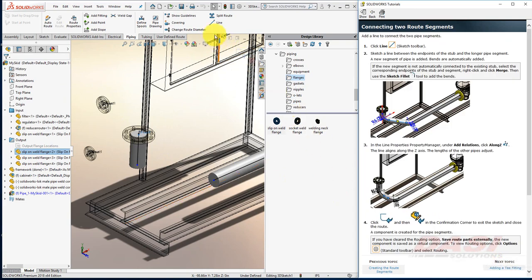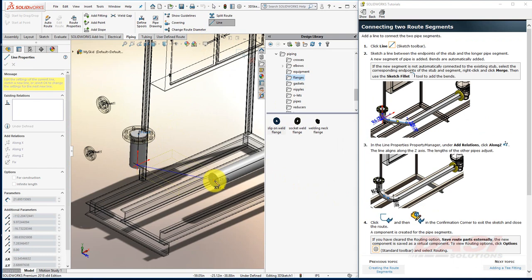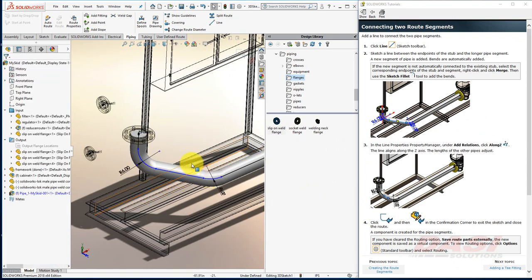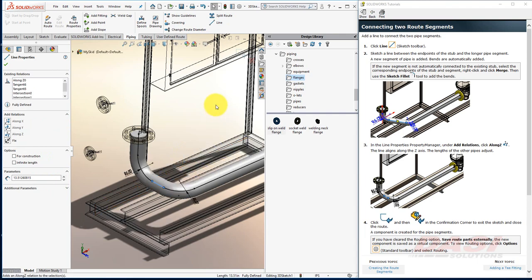Now we'll sketch a line to connect the two C Points together. In order to make sure our elbows are 90 degrees to one another, we'll set this line to be along Z. Then we'll select Exit Sketch.